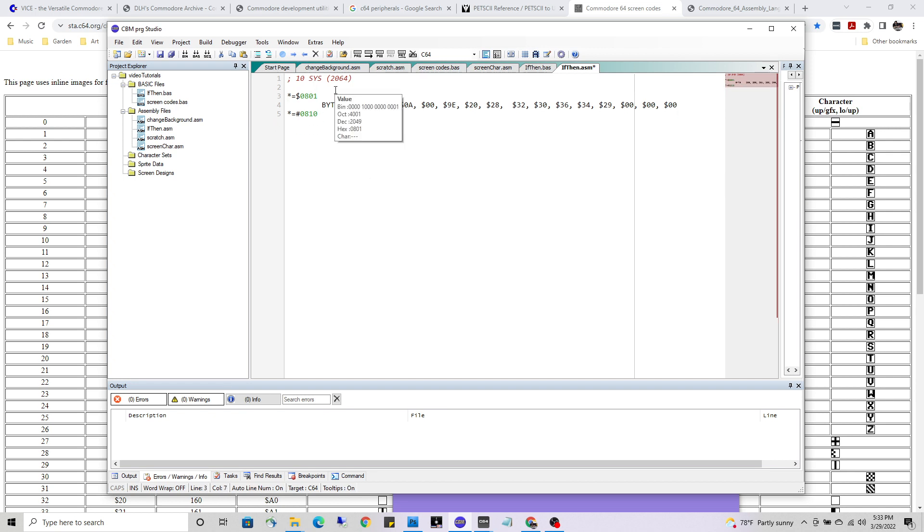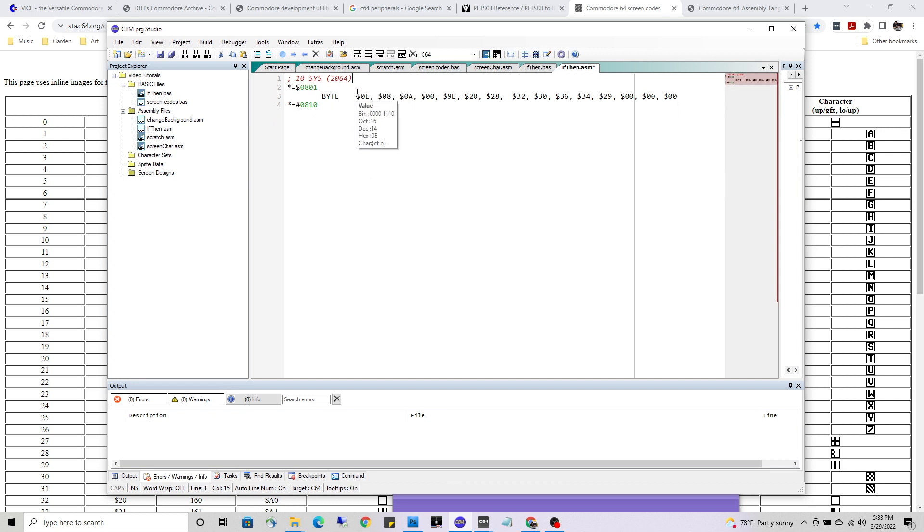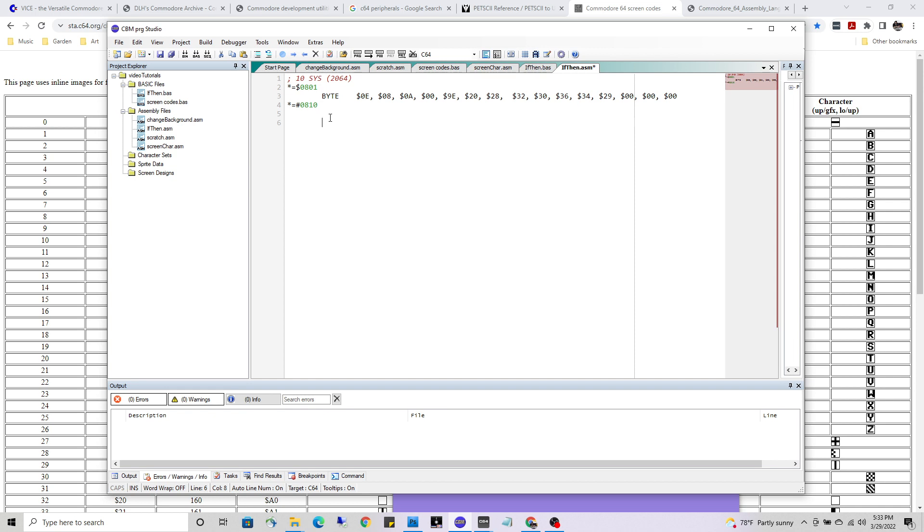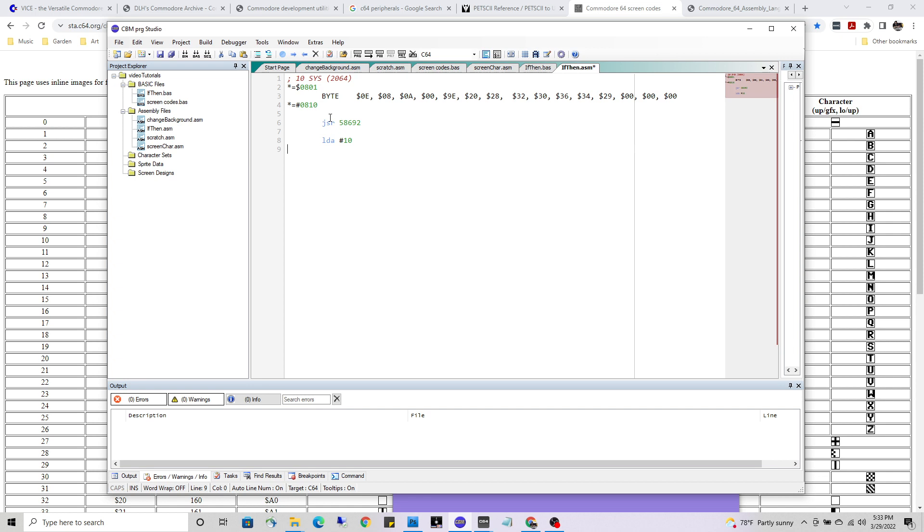All right, I am writing an assembly, so let me tab in. I want to clear the screen - that is jump to subroutine, built into the hardware, number five eight six nine two. That should clear the screen for us. Go down a couple spaces there. Let's load the accumulator with the value of 10. That was complicated.